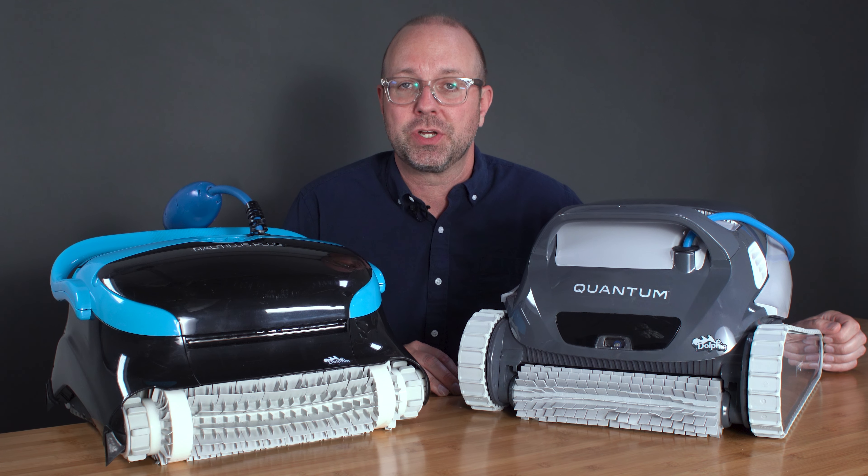Next, there are the filtration options. Both robots come with a standard fine filter, which will do a decent job in the majority of pools, but only the Quantum includes an ultra-fine filter. This filter allows you to clean particles as small as 2 microns.